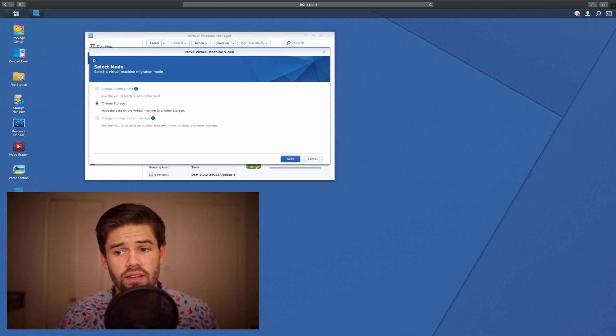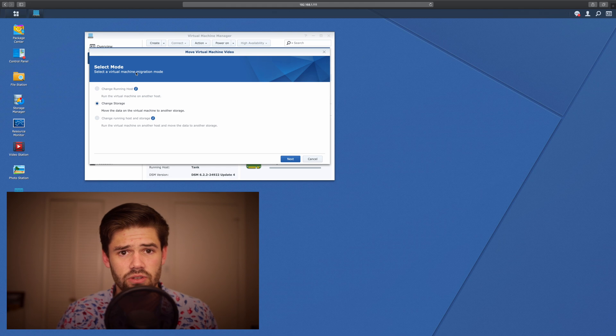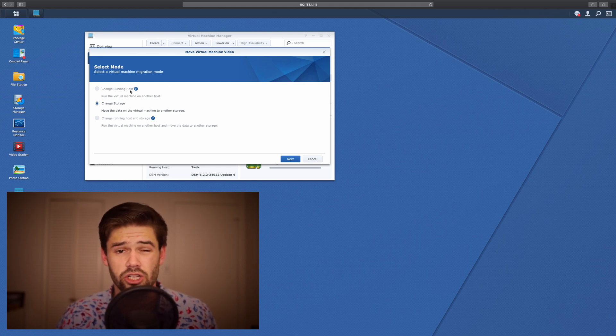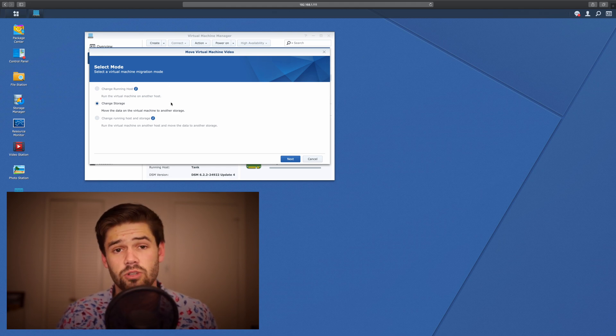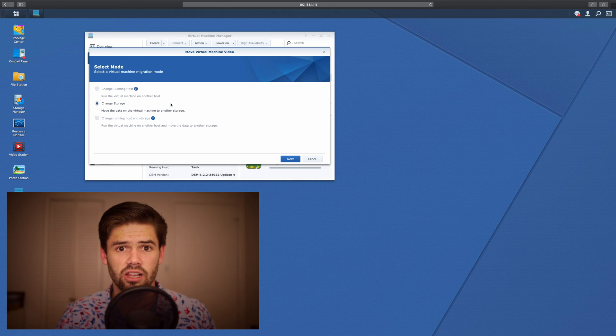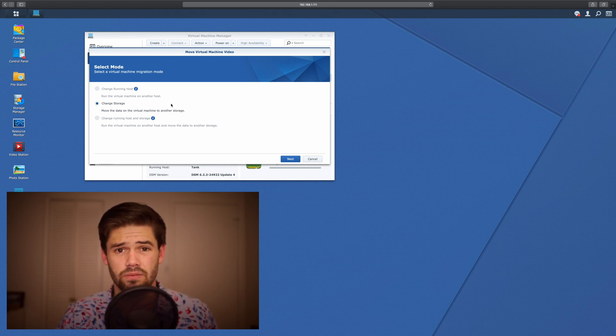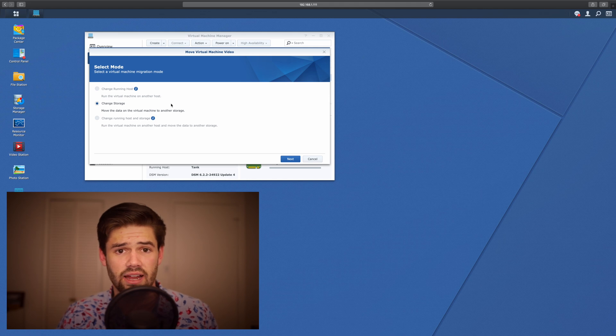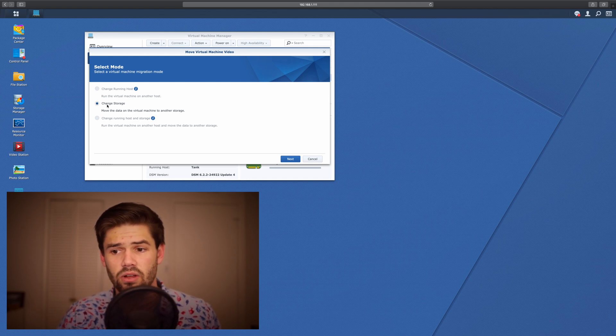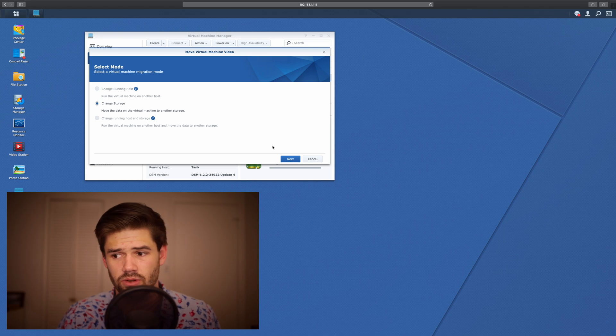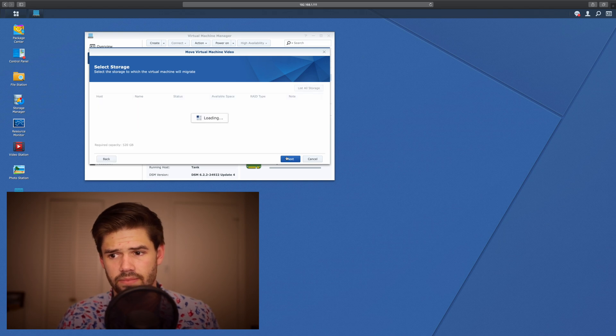It's going to give you the options, if you've got ProVM, to change the running host. That's where you can have a cluster of Synologys actually all running hosts together. But I'm assuming most of you do not have that. But the only option other than that is to change the storage location. So we're going to do that.